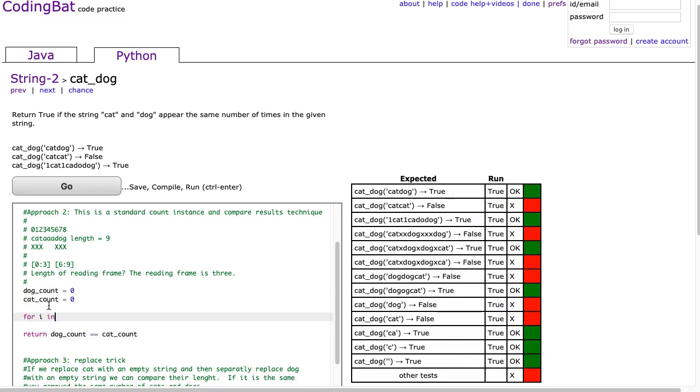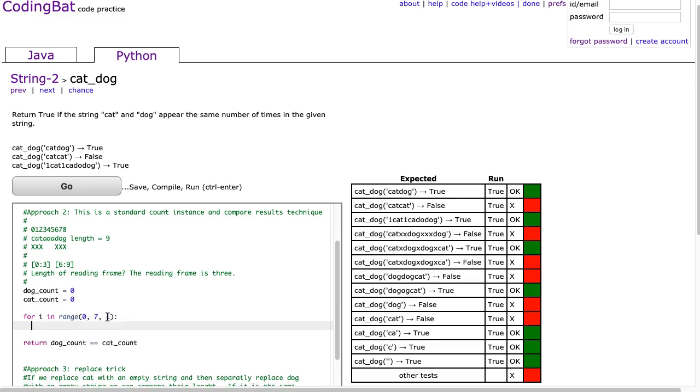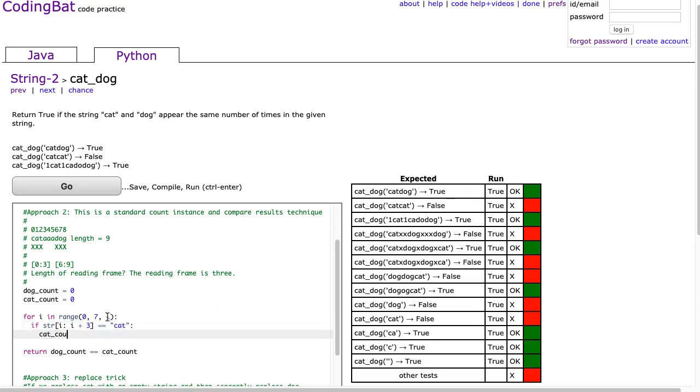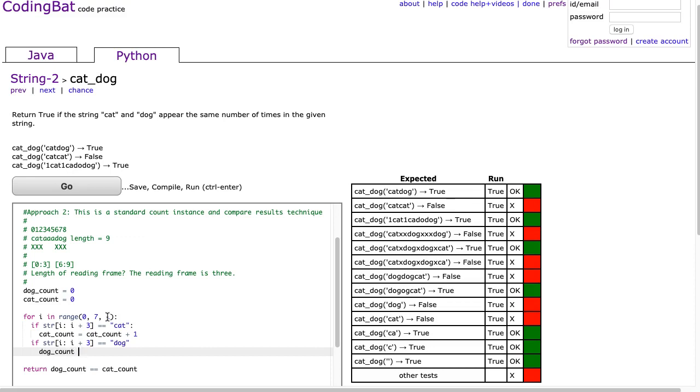Now let's write this loop. So I'm going to write for I in range. We see that we're going to start at zero. And the question now comes is how far do we go? Well, in this case, we want to go as long as I is less than seven. For now, in the concrete case, I'm just going to put a seven there. And I'm going to increment by one. And all I'm going to do is say if str at I, I plus three is equivalent to cat, we are going to say cat count equals cat count plus one. And if str at I, I plus three is equivalent to dog, we're going to say dog count equals dog count plus one.